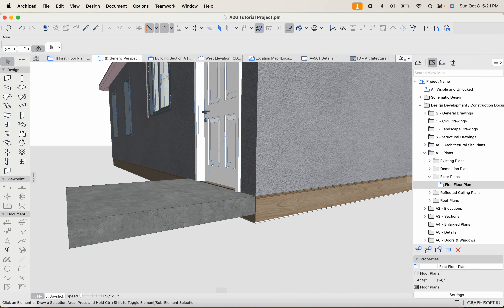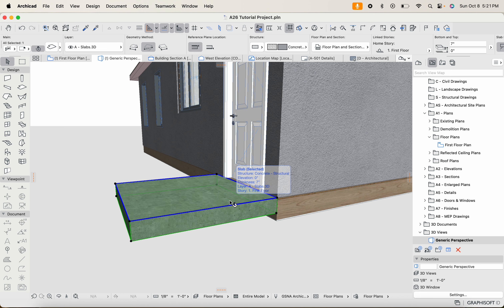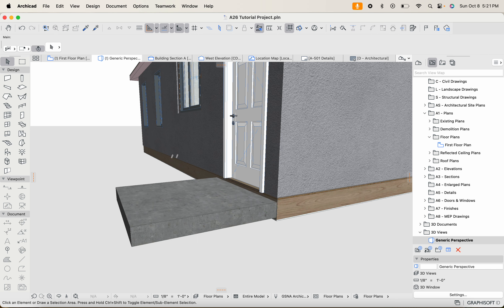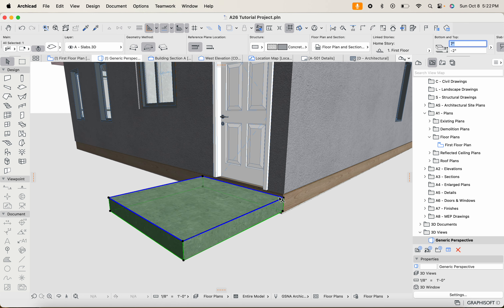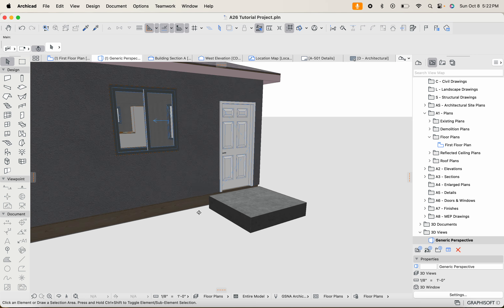In 3D view we can see the porch is level with the first floor. In real life it's usually a little bit lower, so I'll move it down by changing the reference plane height to minus two inches — two inches below the door threshold to help prevent water intrusion. You can also adjust the thickness. If your reference plane is the top, adjusting the thickness to one foot will extend it downward rather than changing the reference plane.